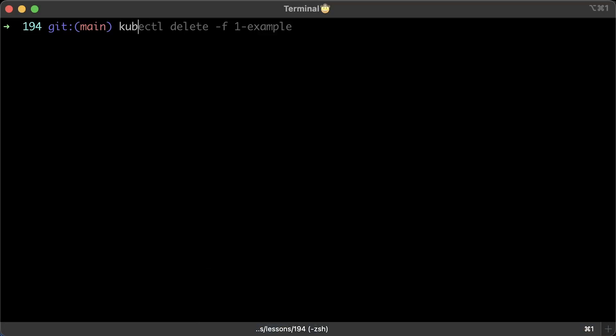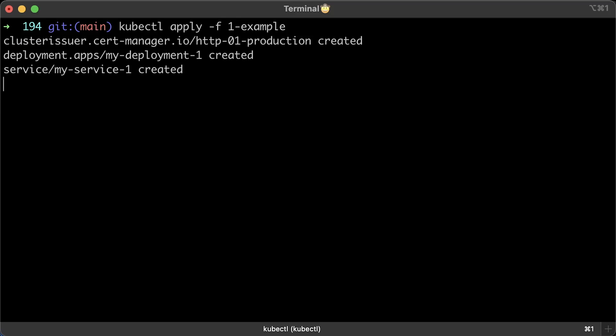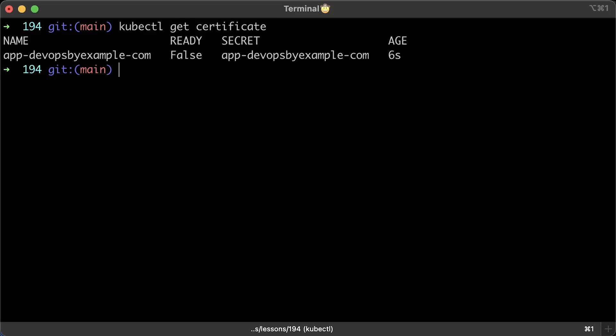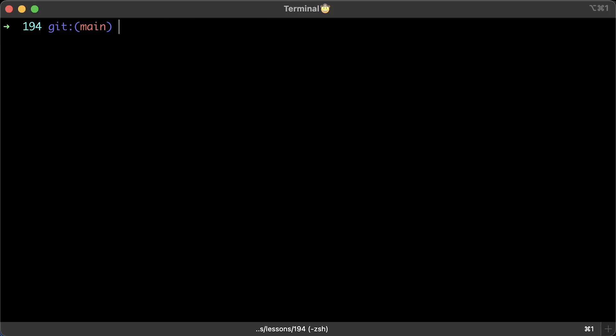All right, let's go ahead and apply this first example. As soon as you create ingress with TLS section, cert manager will immediately create a certificate custom resource placeholder. As you can see, initially it won't be ready.